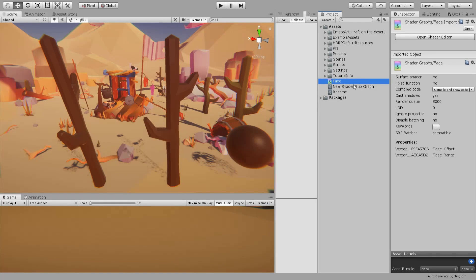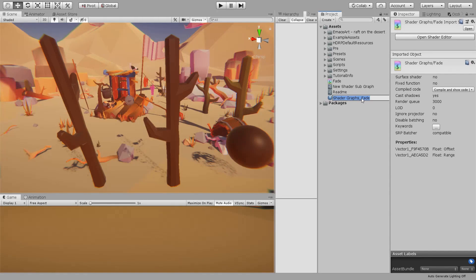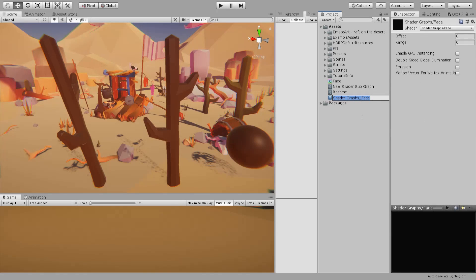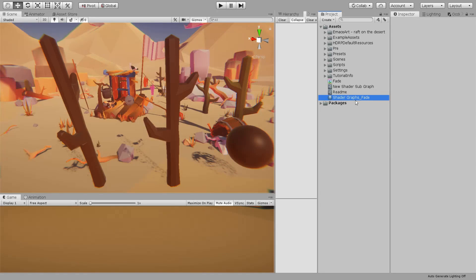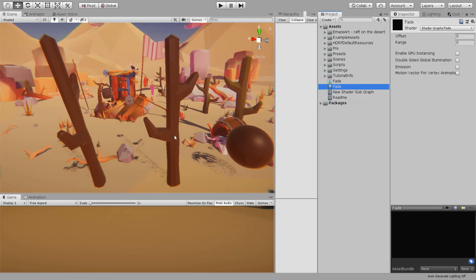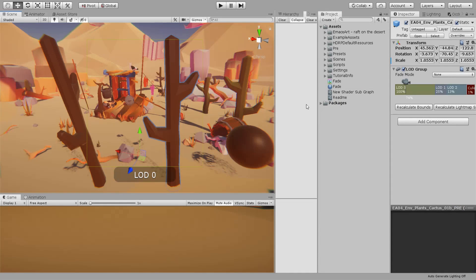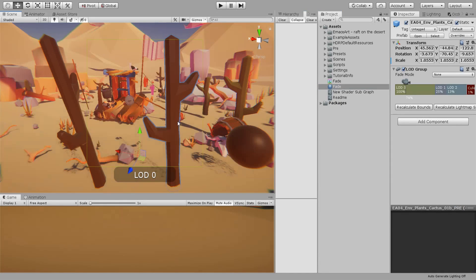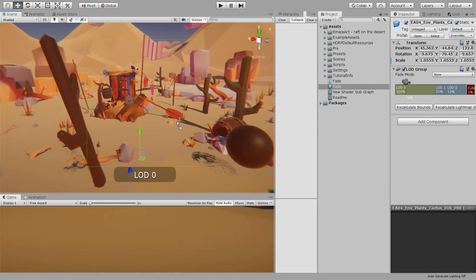Let's check this out. Let's save this and create a material out of this shader.